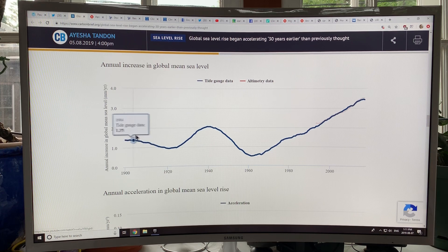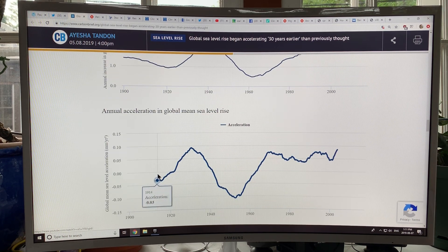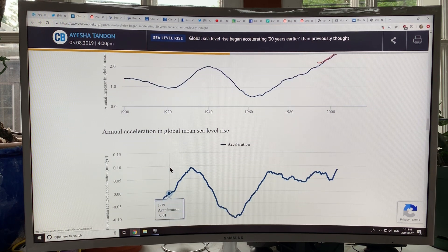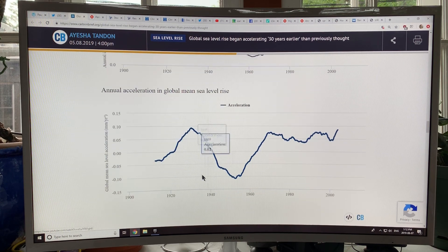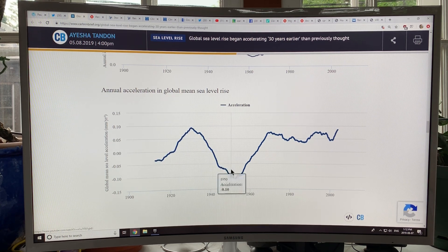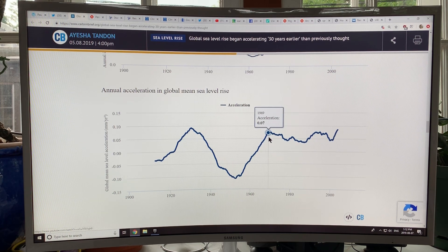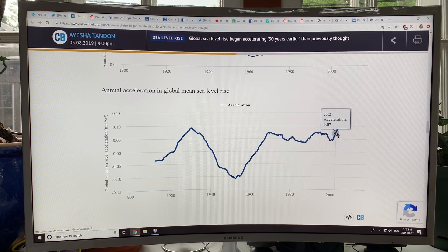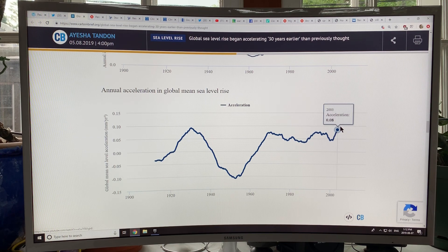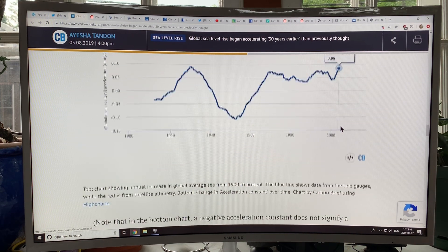If you take the derivative or slope of that curve — the slope of velocity — that's acceleration. So this is the acceleration in millimeters per year squared. You can see large acceleration here; when the acceleration dips, it doesn't mean sea level is dropping, it means the rate of rise of sea level velocity is decreasing. Since about 1969, we've had fairly high acceleration, and it's starting to rise up again to around 0.07 to 0.08 millimeters per year squared.